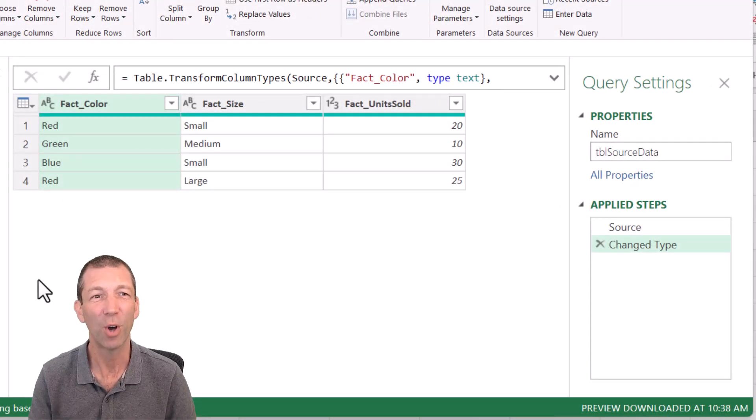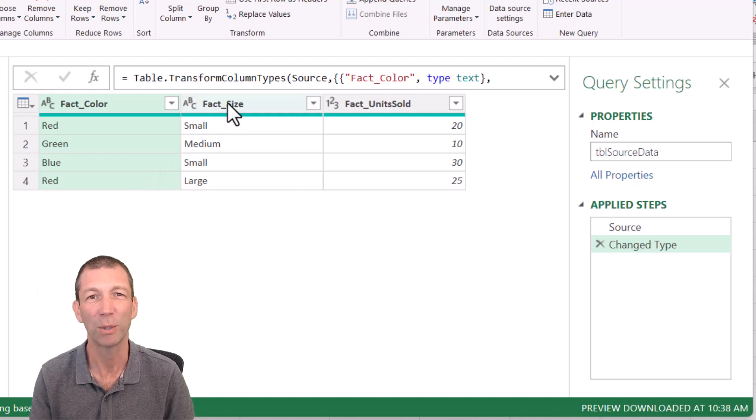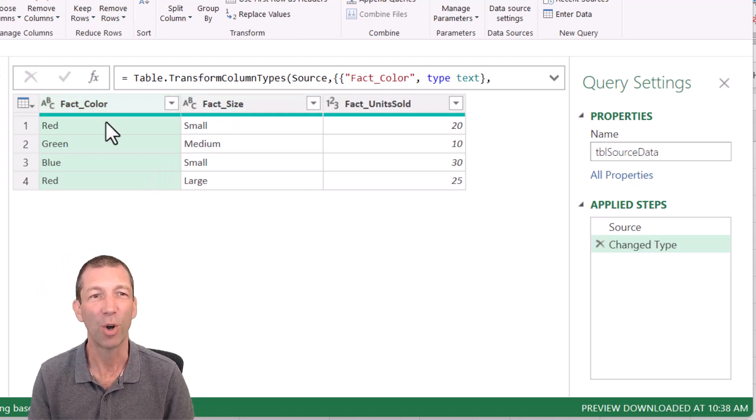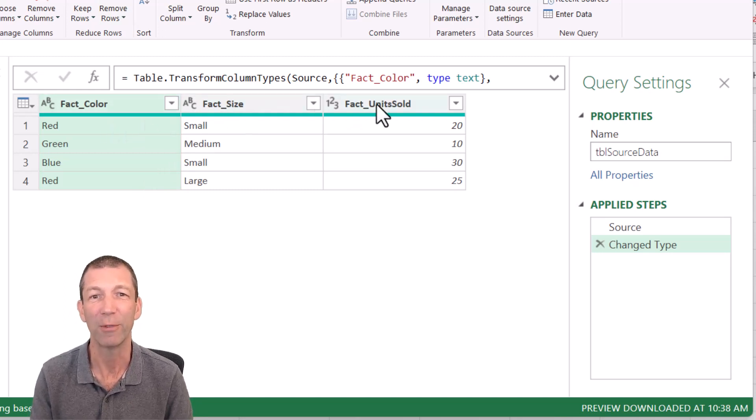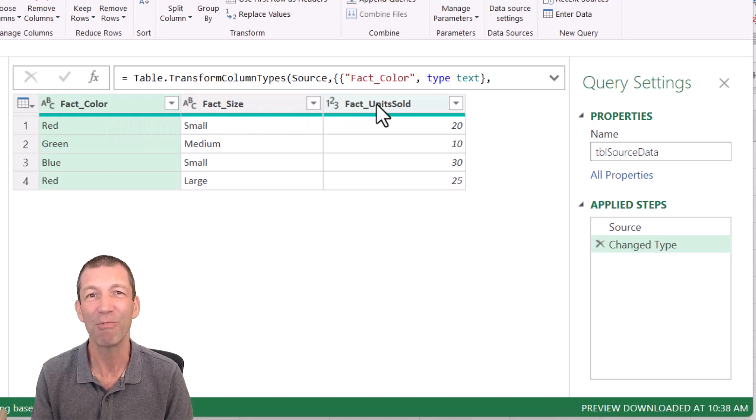Here we go. We've got a table of data we've pulled into Power Query and we've got fact underscore in front of each one. And we want to get rid of those headings.